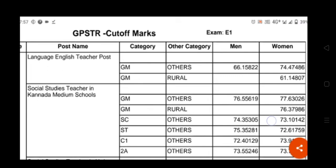Dear friends, this video is very important — share it as much as possible with all GPS tier aspirants. Here we come to know the cutoff percentage subject-wise and category-wise. They have made four columns: post name, category, other category, men, and women.